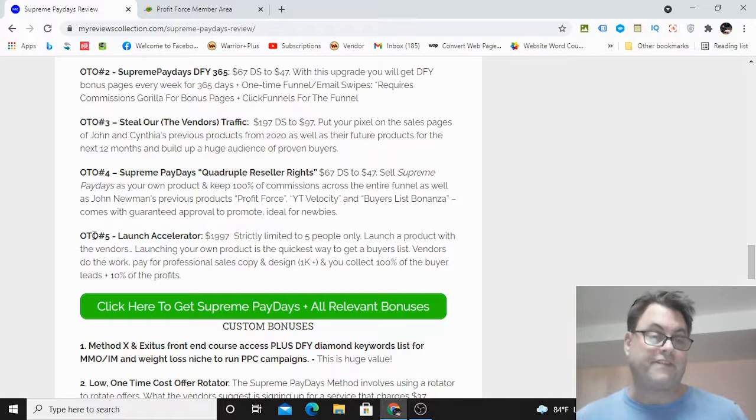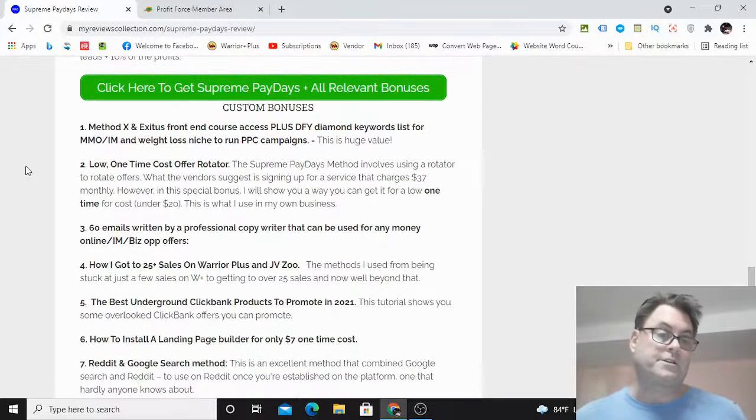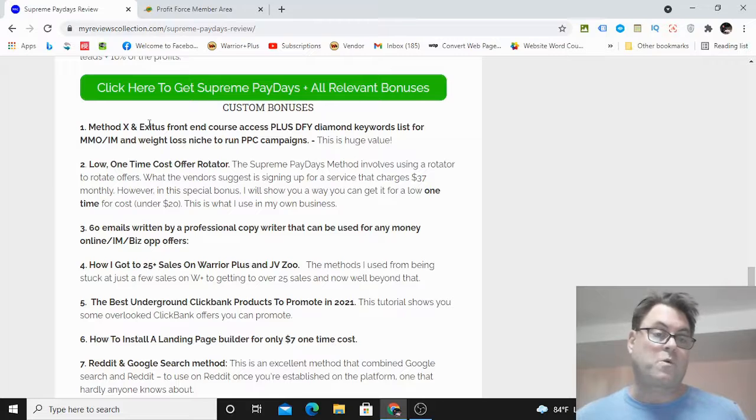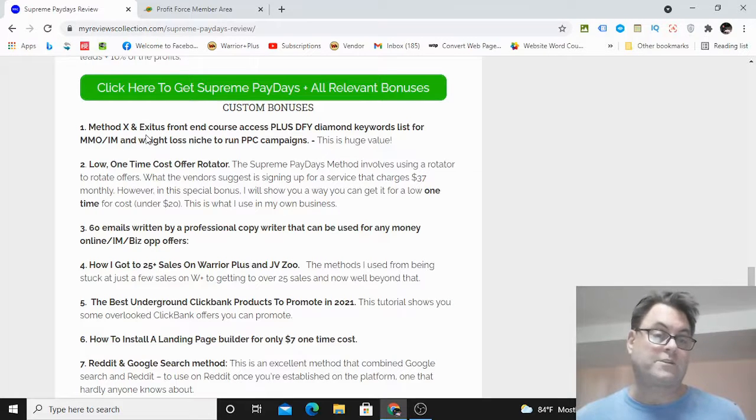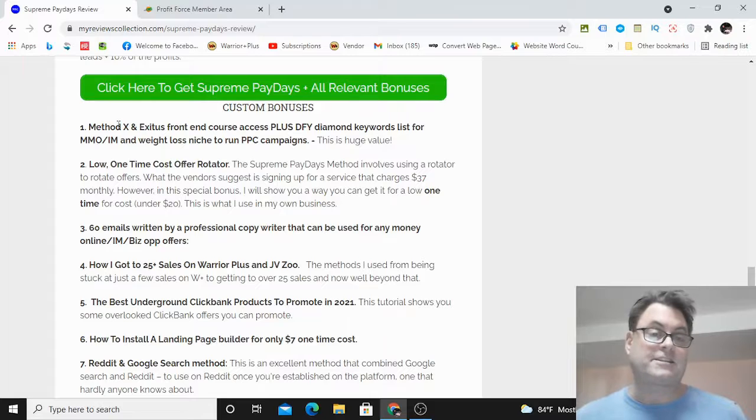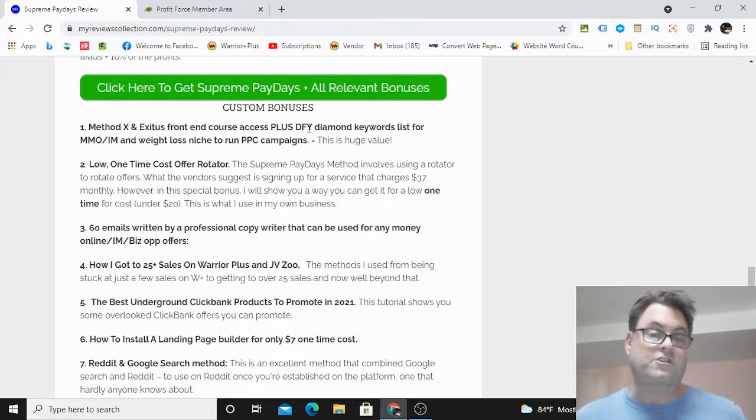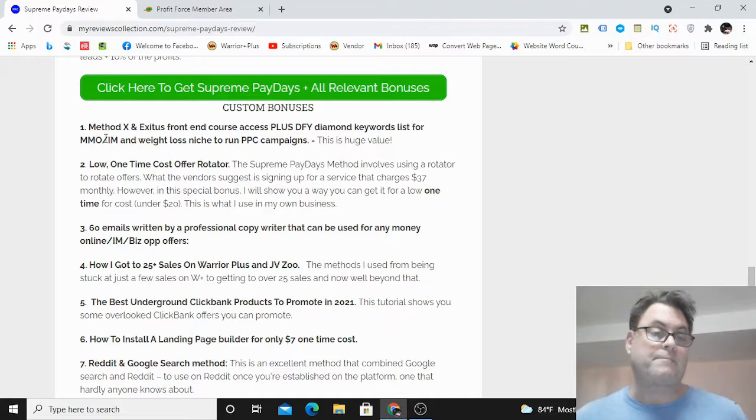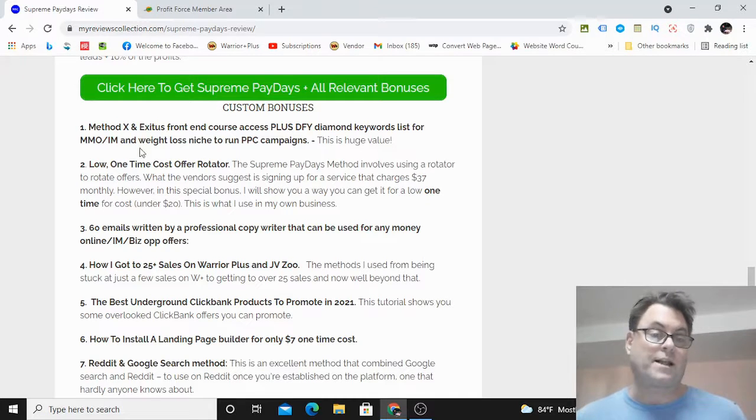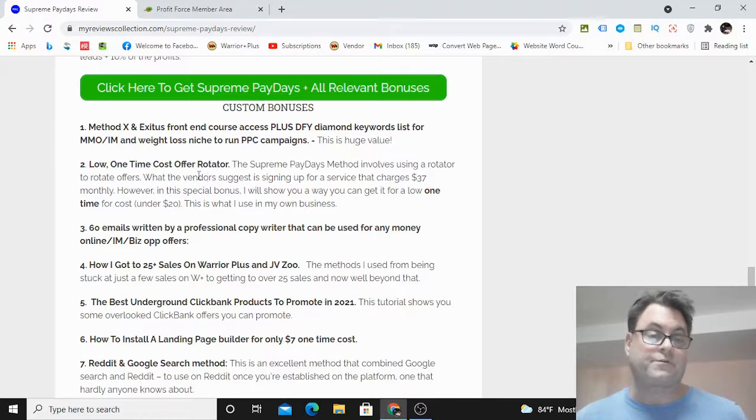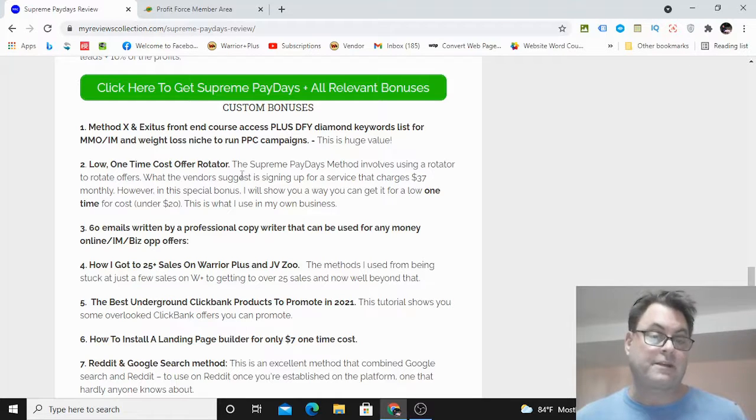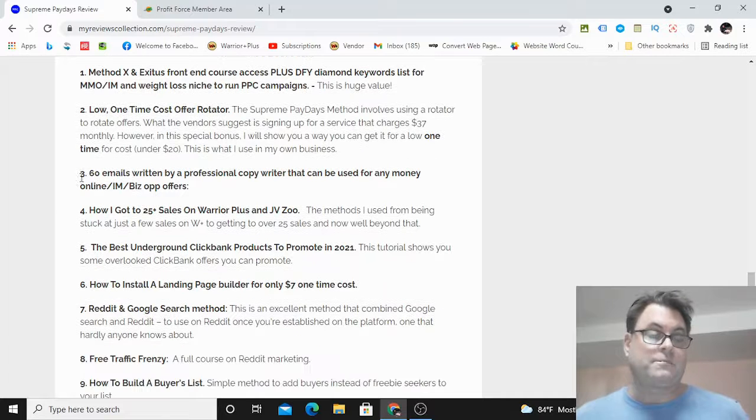As for my custom bonuses, bonus number one as I mentioned is Method X and Exodus. These are two previous courses that I did back in 2020. Method X is a course that focuses on Bing ads and Google ads, and you're also going to get diamond keywords for the make money online internet marketing as well as the weight loss niche. Bonus number two is a low one-time cost offer rotator, and this means you're not going to have to pay monthly for the rotator in the way that they suggest.